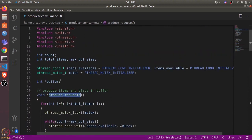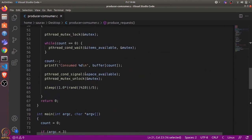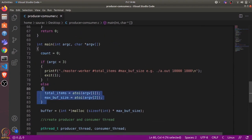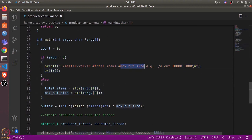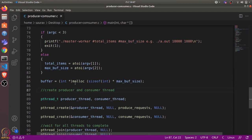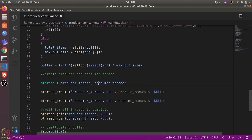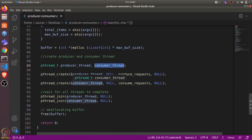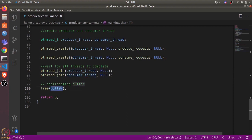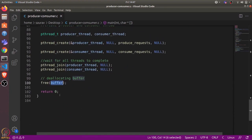Let's go through the main function. We initialize count to zero, and take two arguments: the total number of items to produce and the maximum buffer size. We use malloc to allocate an integer array of size max_buff_size. Then we create two threads — the producer and consumer — and call pthread_join on both so the main thread waits for them to finish. Finally, we free the buffer and return zero.